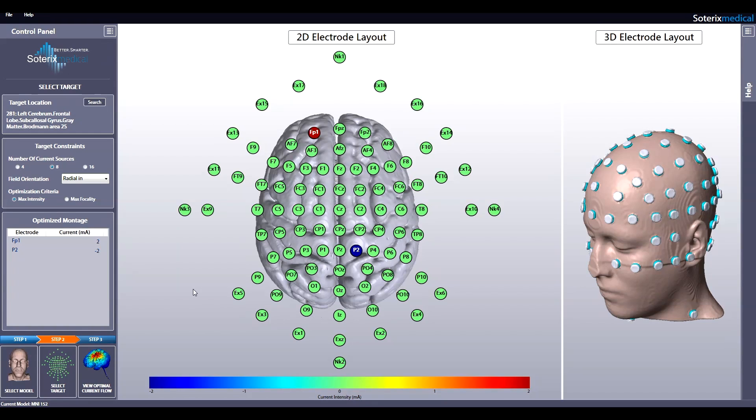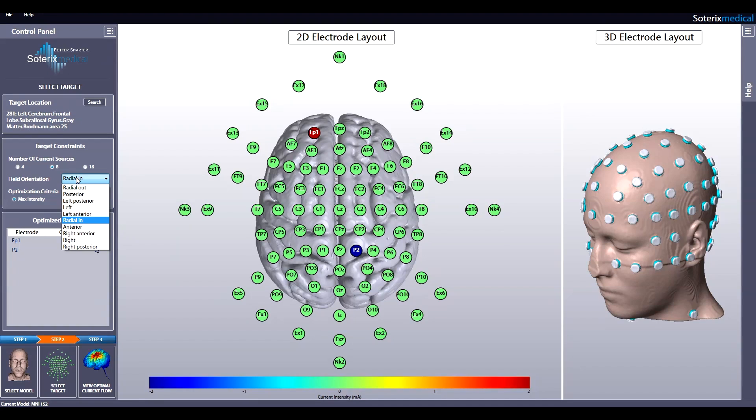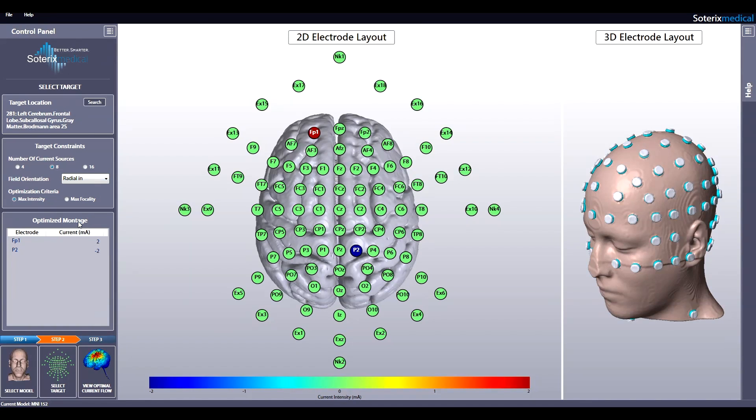Next, select your constraints starting with the number of current sources. This is determined by the HD stimulator that you have. If you have the MXN stimulator with 8 channels, select 8 channels. Next, select field orientation. For example, select radial in if your target is superficial since pyramidal neurons are predominantly oriented normal to the surface.